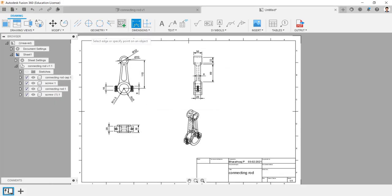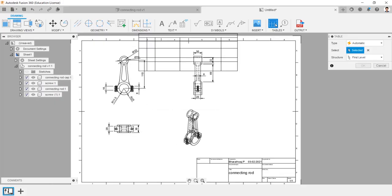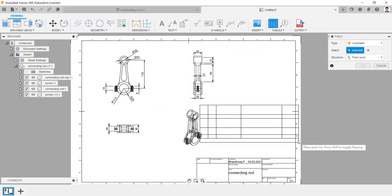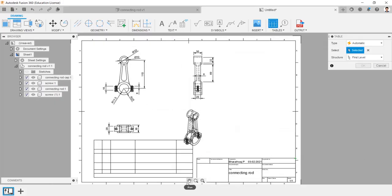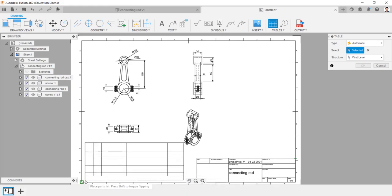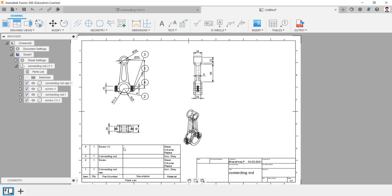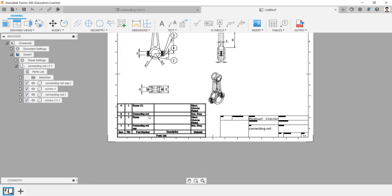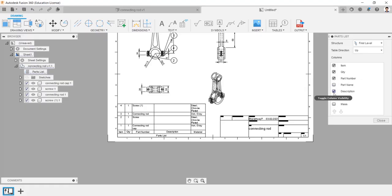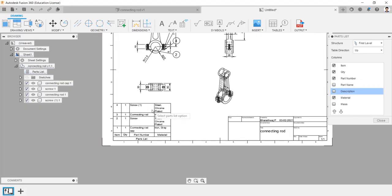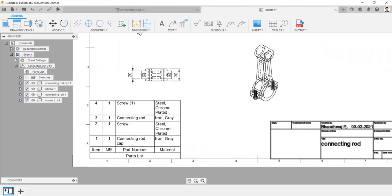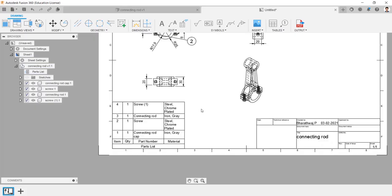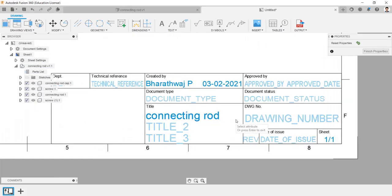We can generate bill of materials details automatically by single click in table option and can edit the column by double clicking it. We can edit the name table by double clicking it.